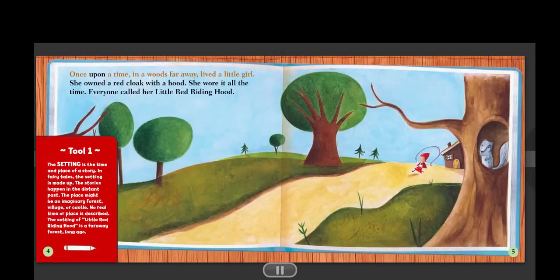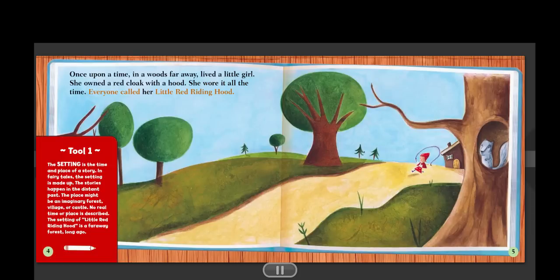Once upon a time, in a woods far away, lived a little girl. She owned a red cloak with a hood. She wore it all the time. Everyone called her Little Red Riding Hood.